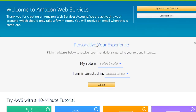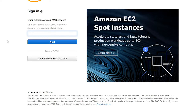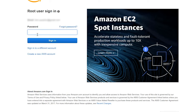You can personalize your experience if you want to at this point. You can fill in the blanks to receive recommendations catered to your role and interests. I'm not interested in getting anything catered to my interests, so I'm going to click on Sign In to the Console. I'll go ahead and log on, put in my email address, click Next, then enter my password — the password I entered during account creation. Click Sign In and you'll land at the console.